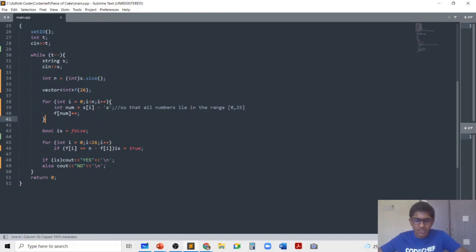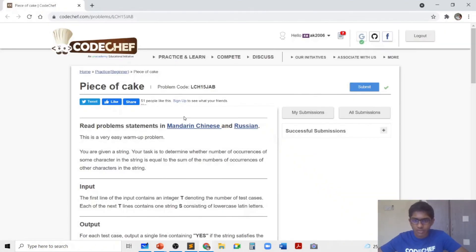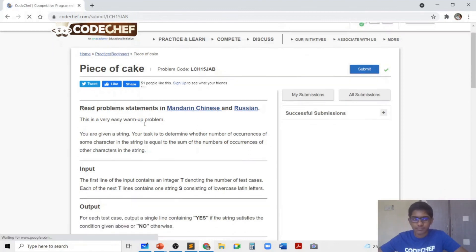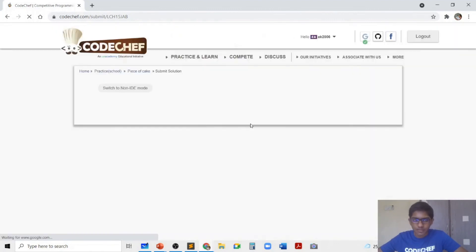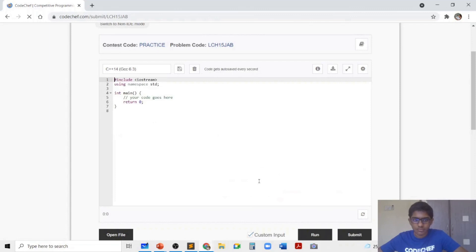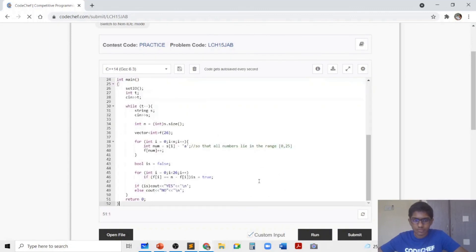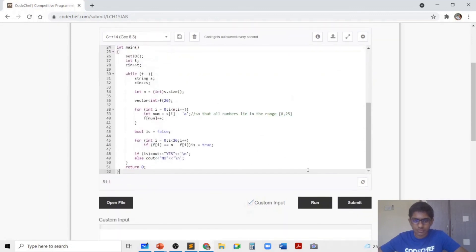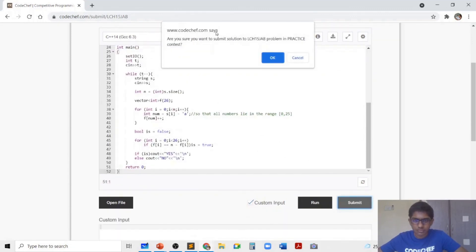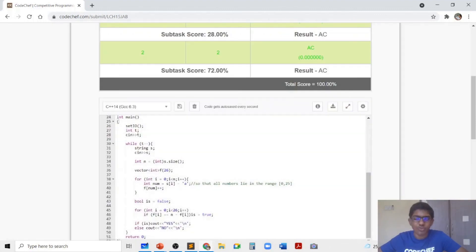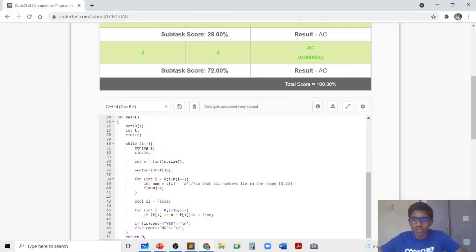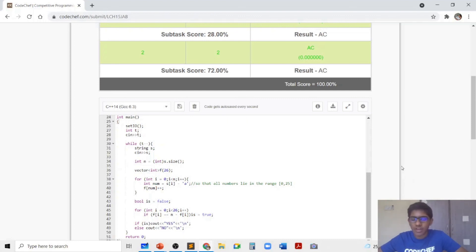And now let's just submit this code to see that it gets accepted. So as you can see my code got accepted. If you like this video and the solution to this problem, don't forget to give this video a thumbs up. Also now that you have seen me write the code, you should try and write your own code and submit it on CodeChef.